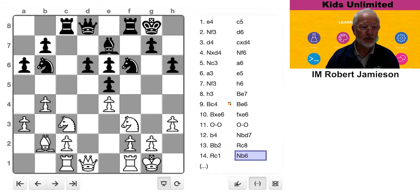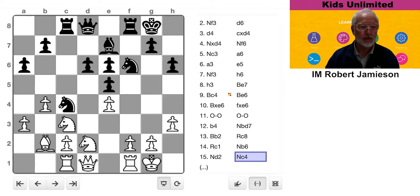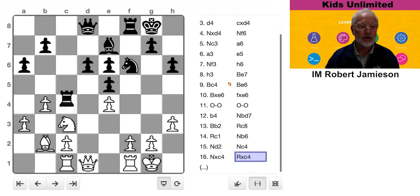Now, the knight's coming in. So clearly, Knight C4 is going to be a very strong move. So White says, I better swap that off when it gets there. Black complies.